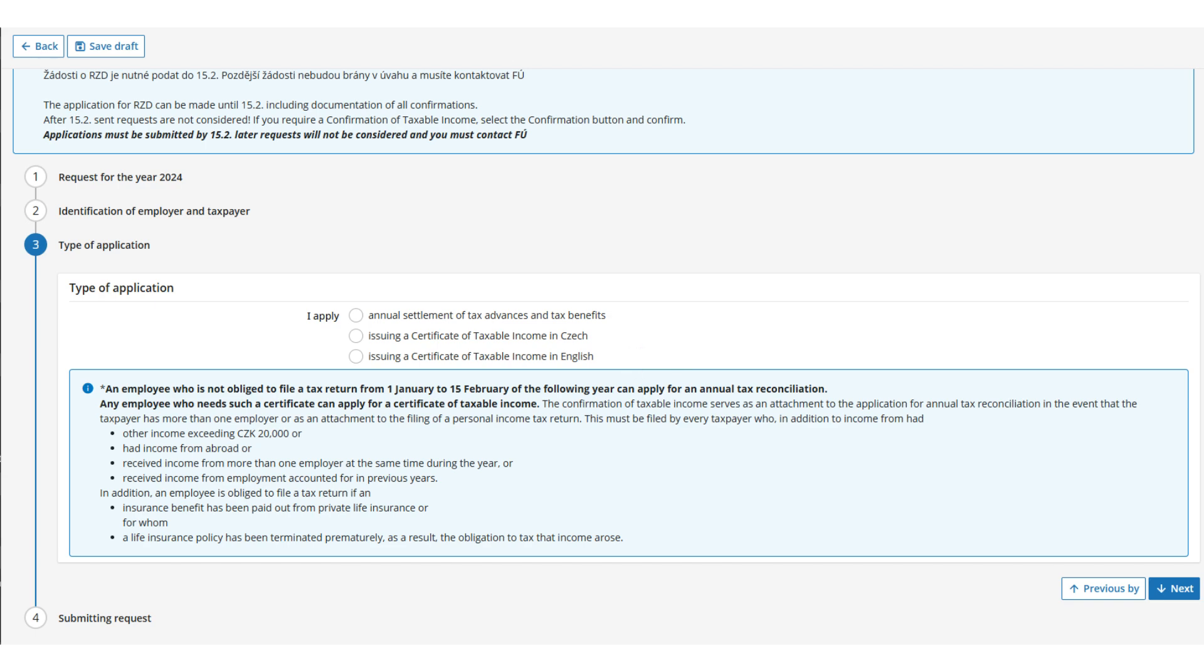Selecting the issuance of certificate option sends it directly to the payroll accountant, who will issue the certificate, and it can then be viewed under the Employer's Confirmations button.